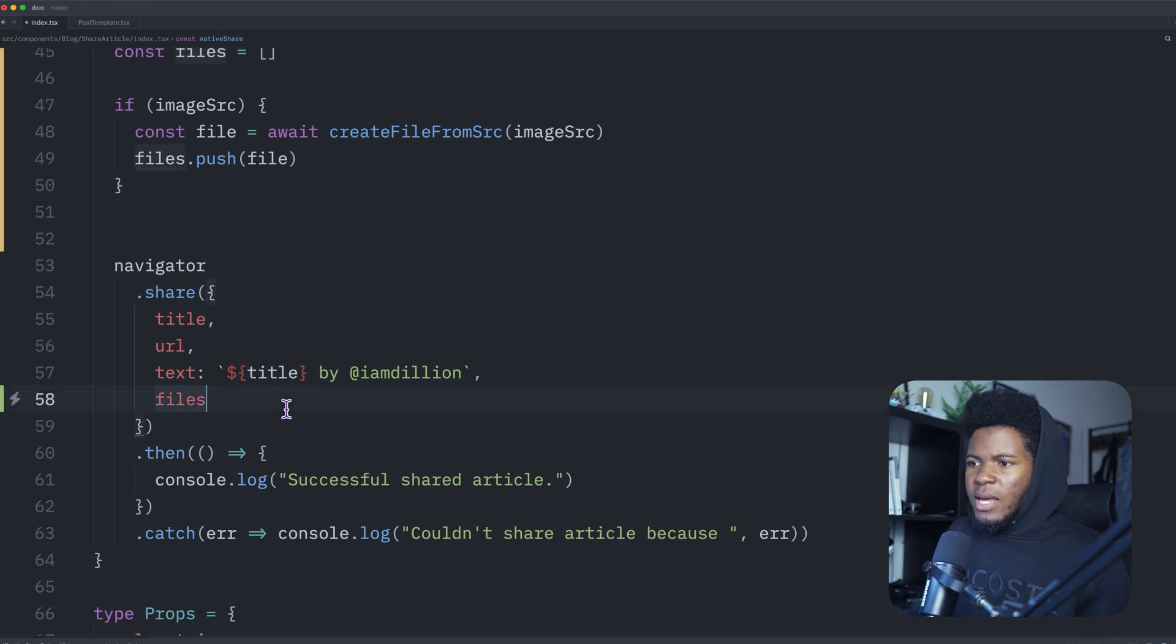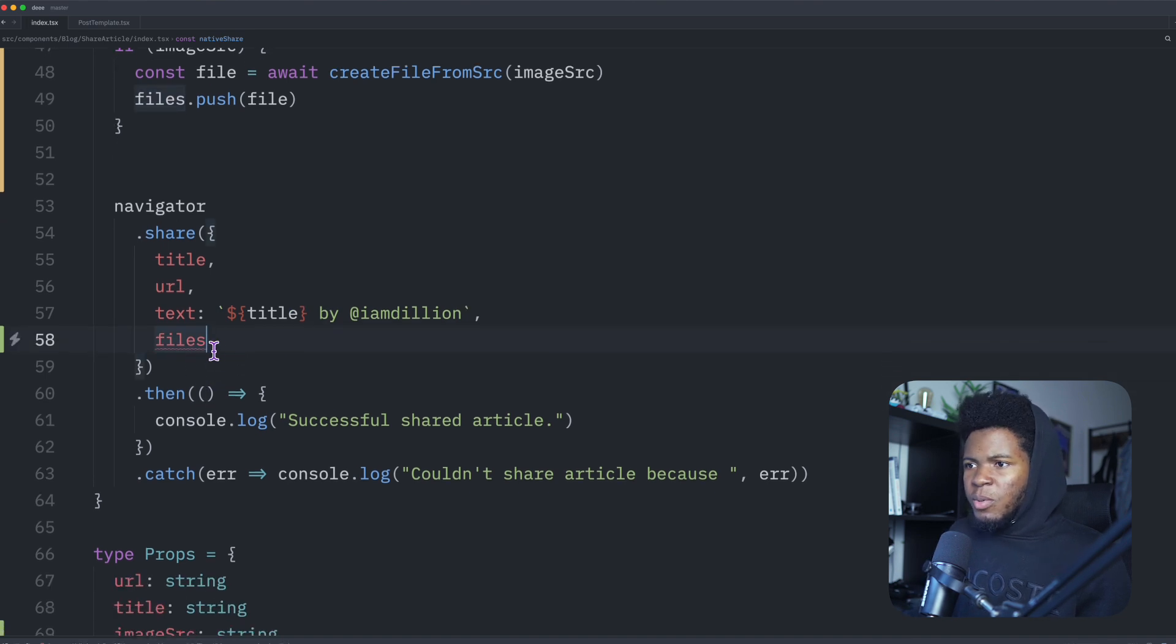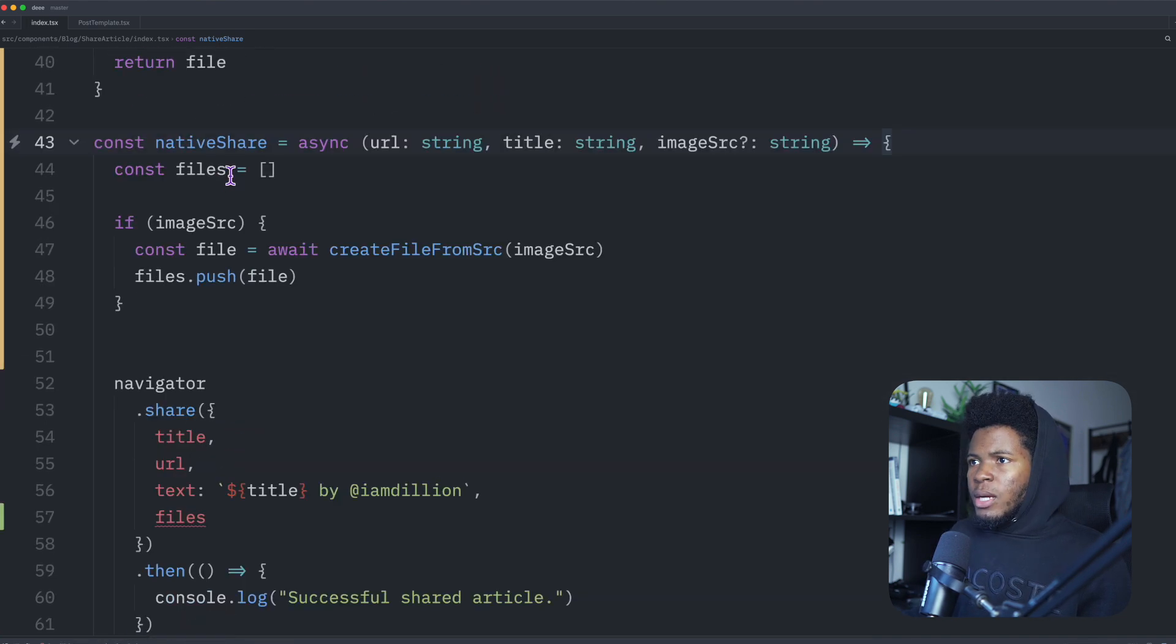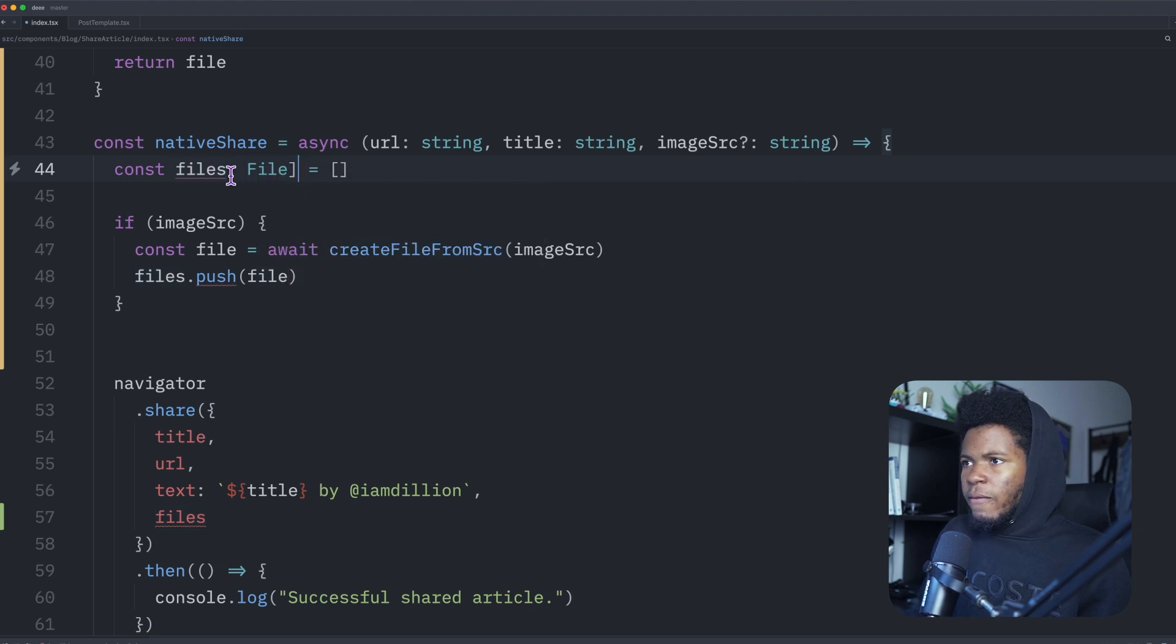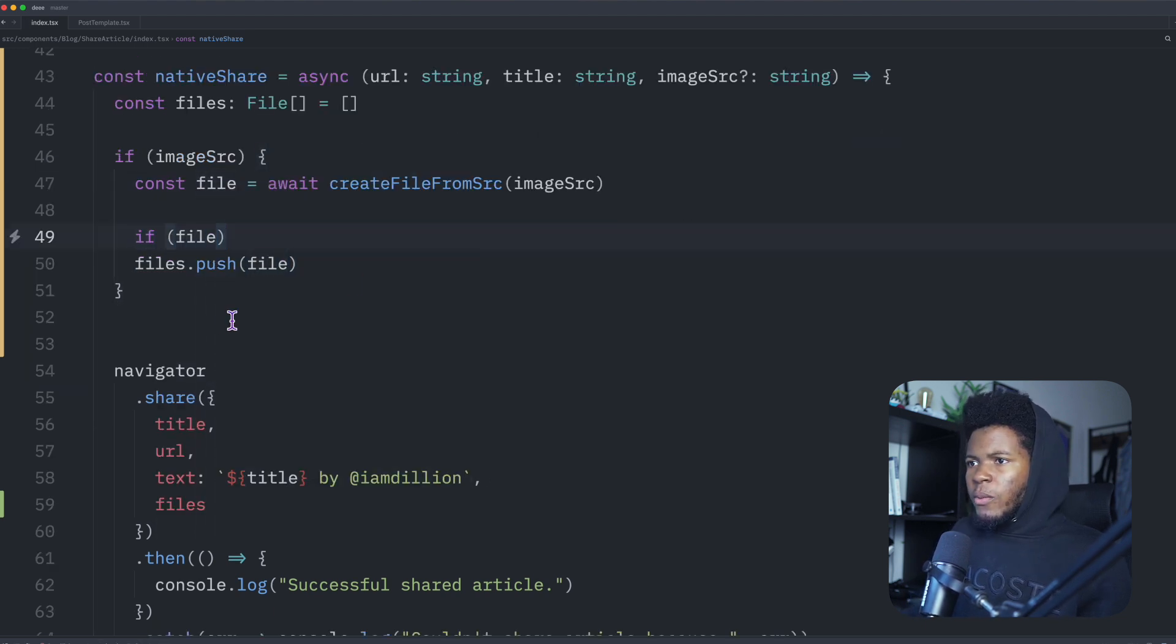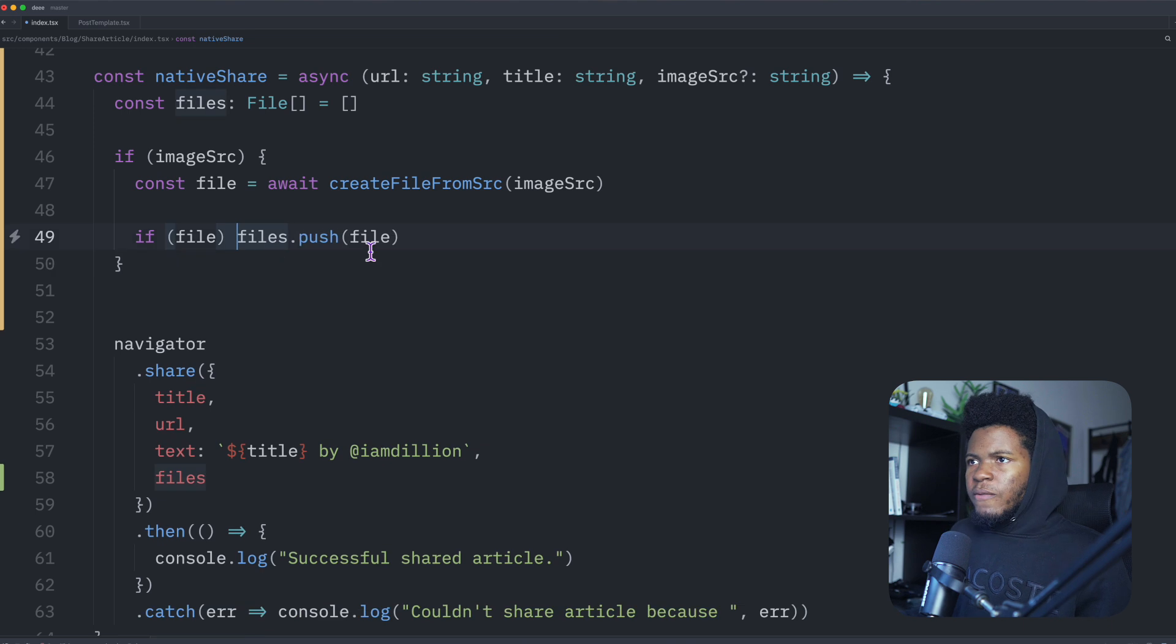And then I can pass this files. Well, I can just have it like this. So the files property is going to be the files array, I should probably type this to be file array. So I can say if file, then we call files dot push file.